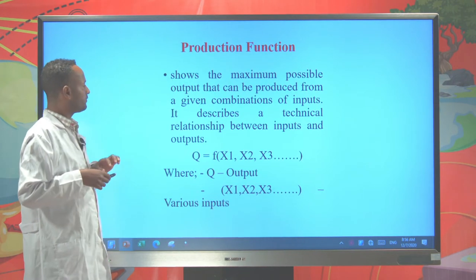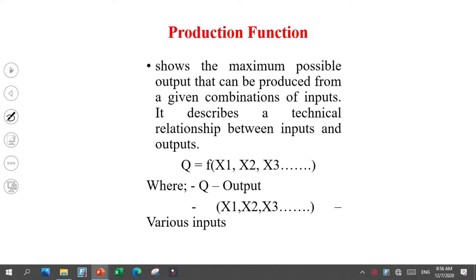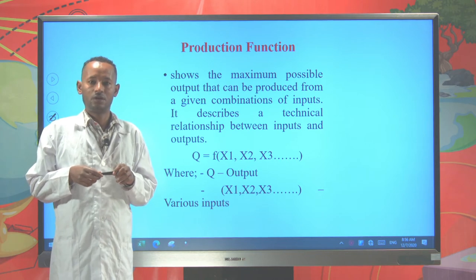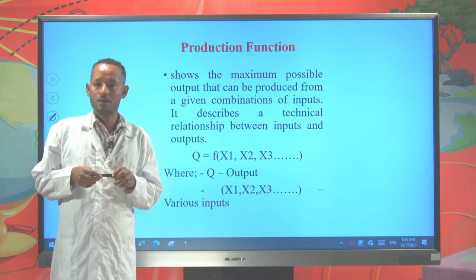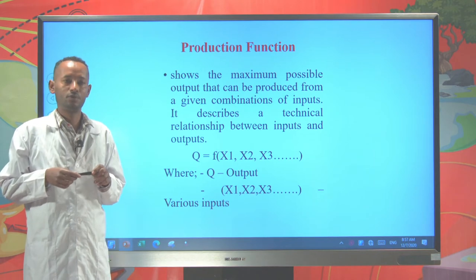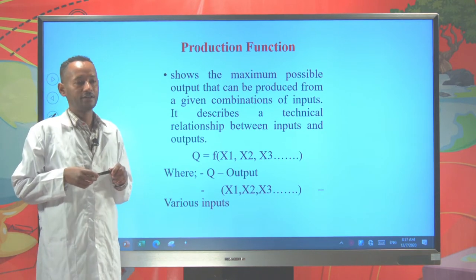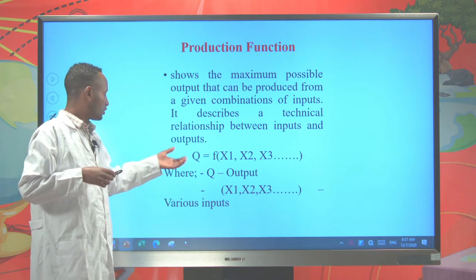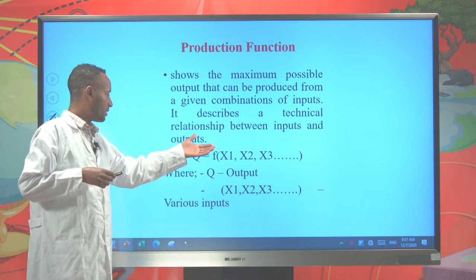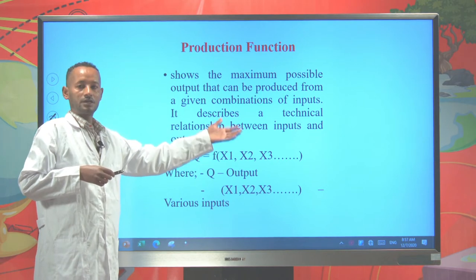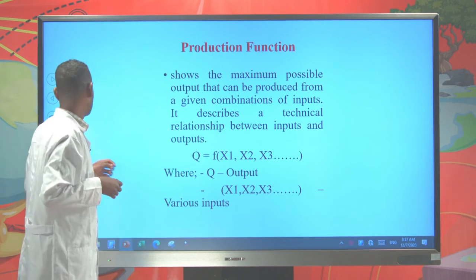Production function shows the maximum possible output that can be produced from a given combination of inputs. It also describes the technical relationships between the various amounts of inputs used in production and the resulting output. So the output is a function of the inputs — land, labor, fertilizer, seeds and the likes.